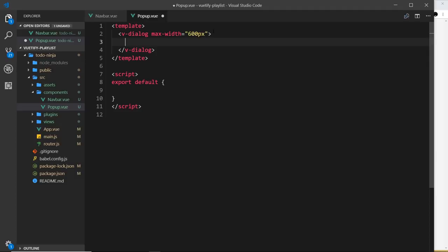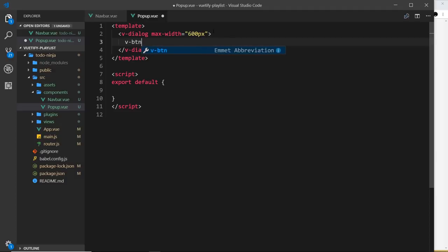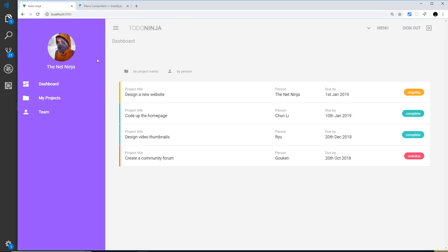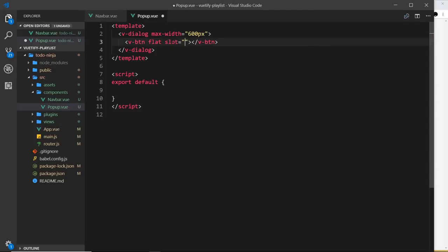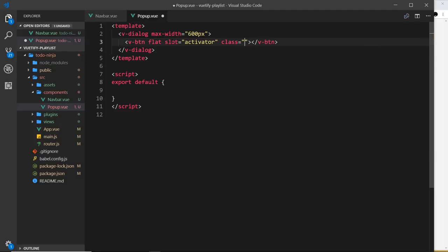First of all, the button: v-button. This is going to be a flat button, and by the way, this is the button that is eventually going to be nested down here. This button right here, I want to give a slot value of activator, and then I'm going to give this a class of success so it has that background color of that success green. We want this to say add new project.